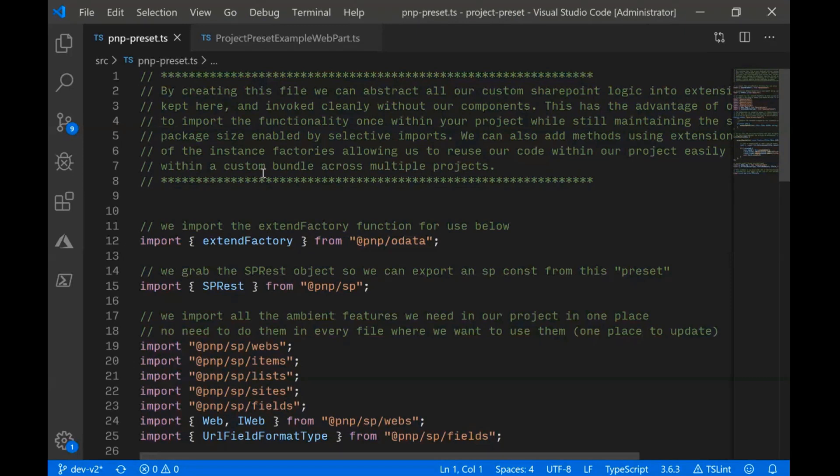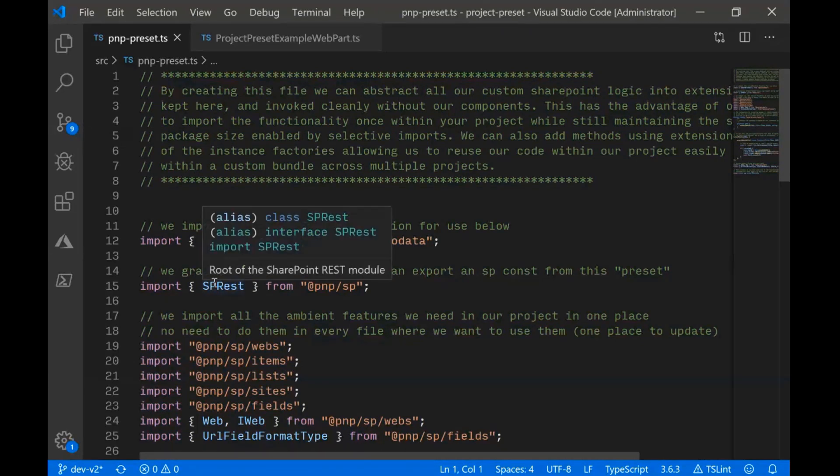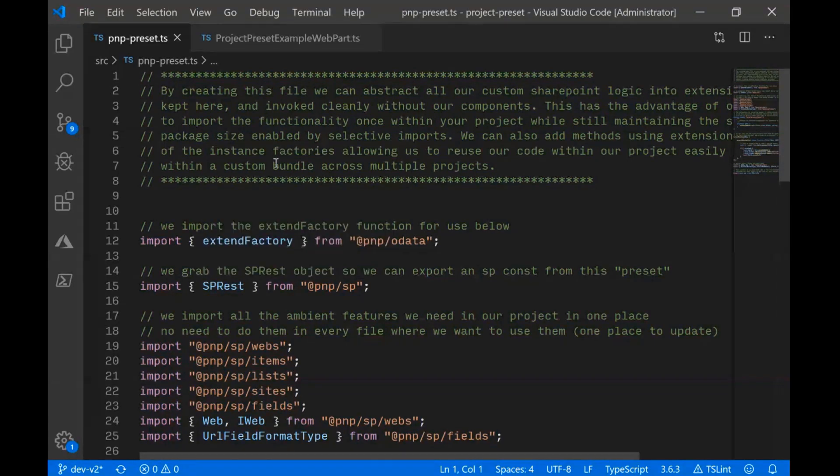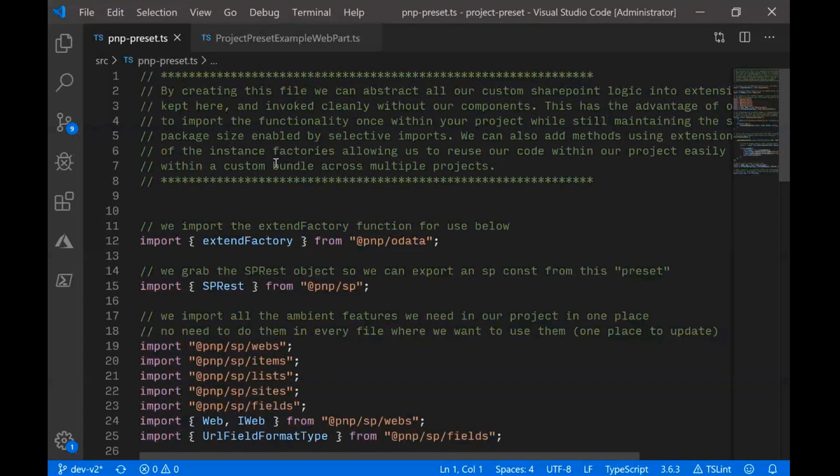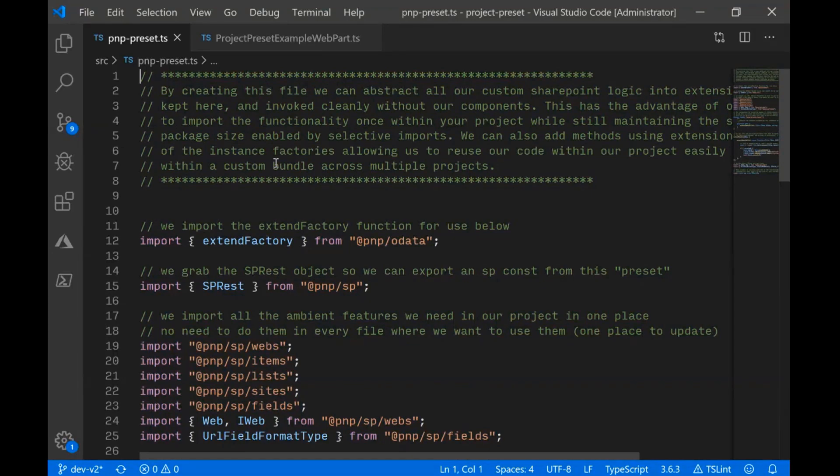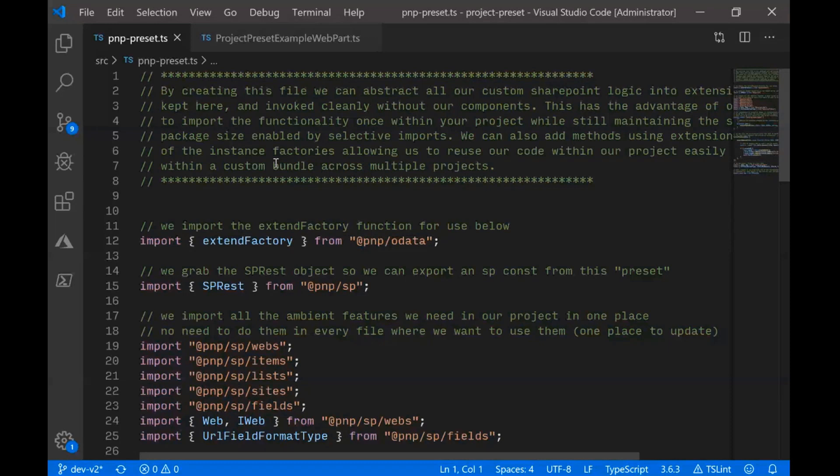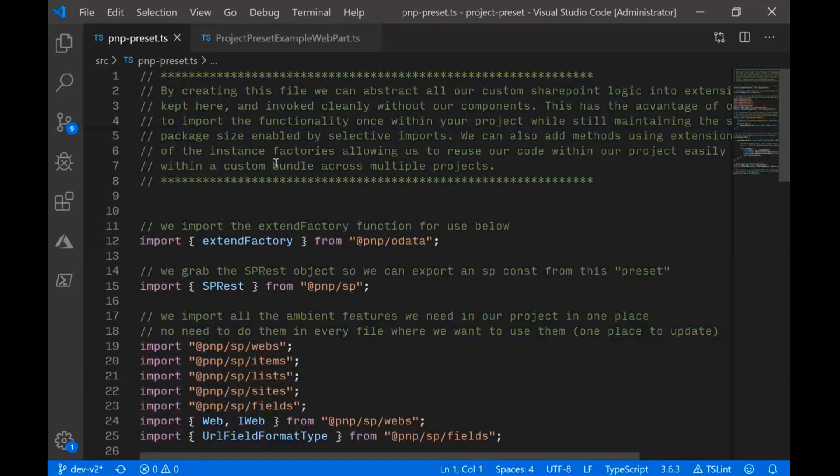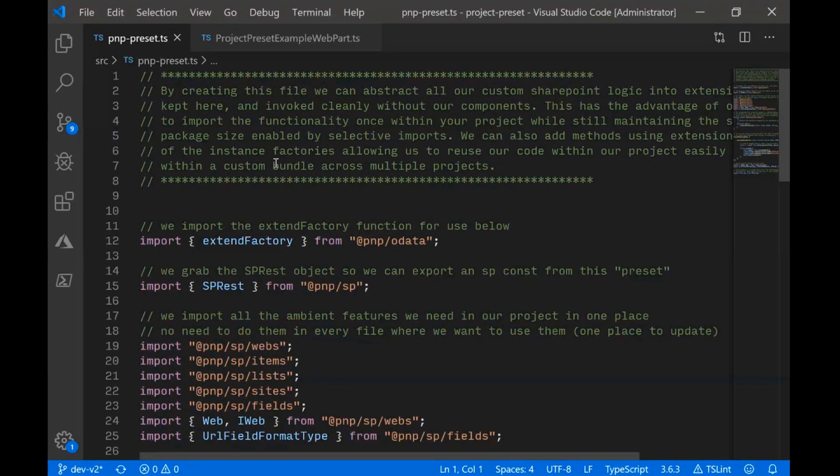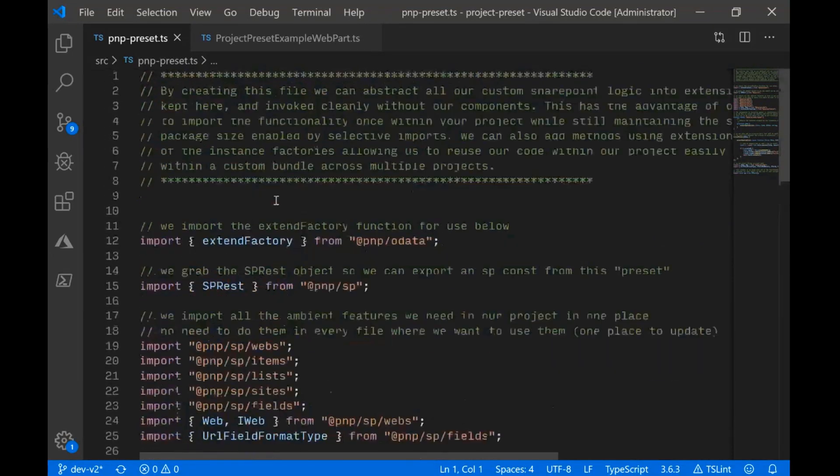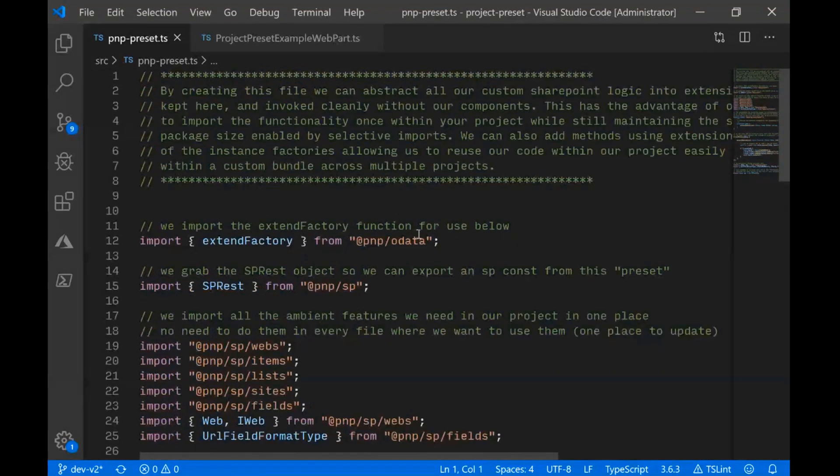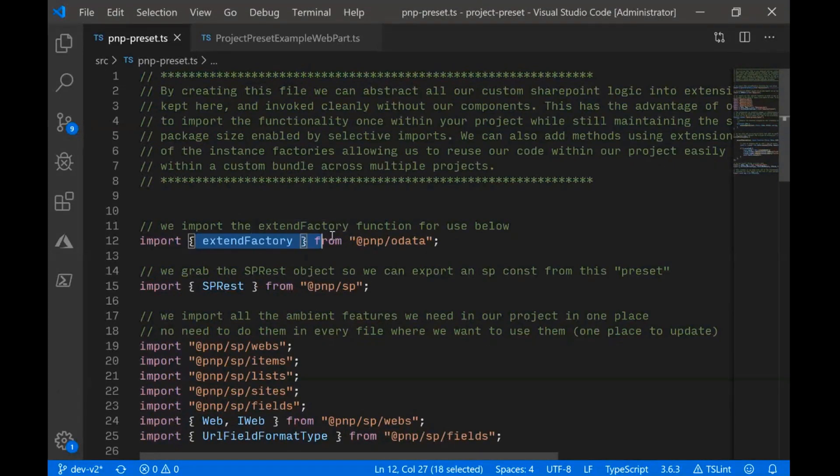We restructured the entire internals of the library around that. So what this project is showing is that it's great we can selectively import just the pieces we want, but that could be sort of annoying if we have to do that across every file in our project. We might have a project that has six different web parts. This pattern that I want to share today is this idea of creating what I'm calling a preset file within your project. So in one spot, you can include everything you need from PNPJS.